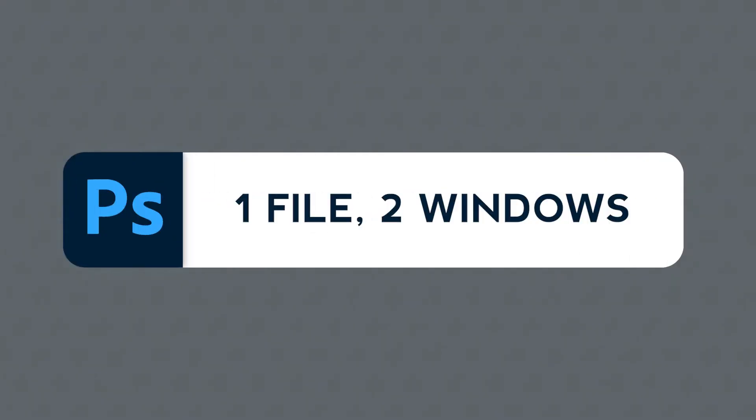Welcome to yet another Adobe Monday. My goal here is to go straight to the point without wasting your time every single week.